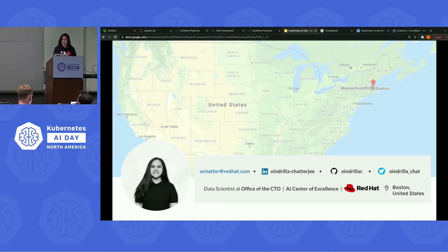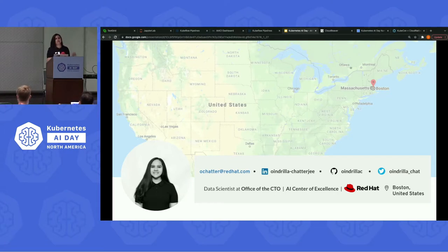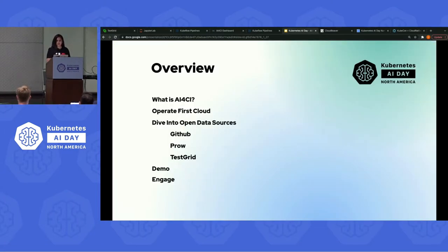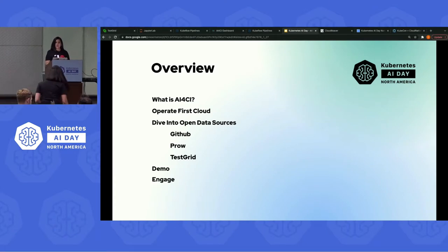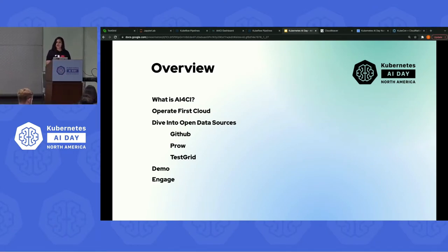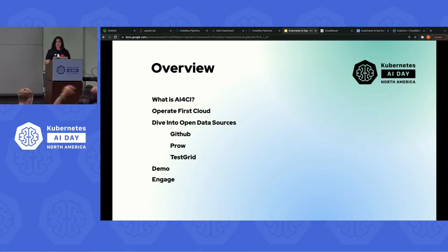I am also from Boston, United States. I also work as a data scientist with Akanksha in the office of the CTO in the team AI Center of Excellence at Red Hat. By the end of this presentation, you should have an idea of how you can use AI for CI and its set of AI tools to monitor your CI CD workflows. But before we go there, let's start to understand what this project is about, the story of how we got here, and the various initiatives that support this process.